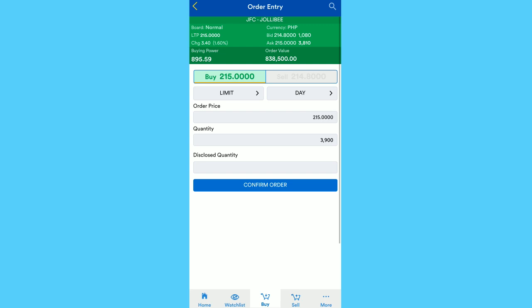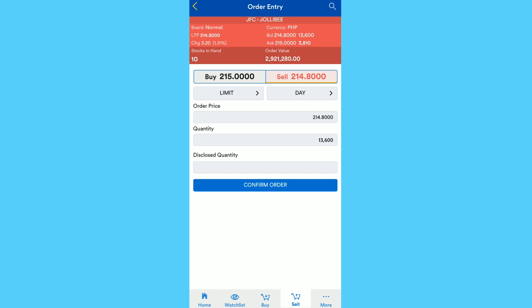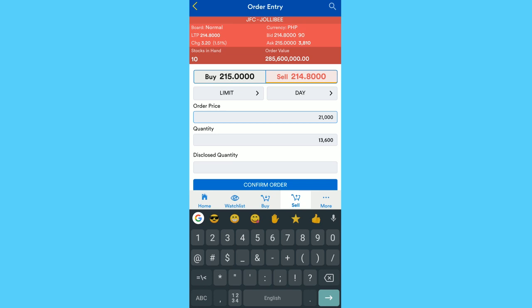If gusto mo naman magbenta ng hawak mong stocks, just go to Sell tab. You can change the order price ng mas mataas, meaning nasa pila sya. So if may buyer na gustong bumili sa sinet mong price like 216, then ayun, nice one. Then pwede mong i-adjust yung quantity kung ilan ang stocks on hand mo, so pwedeng kalahati muna yung isell mo, hindi naman kailangan lahat lahat.